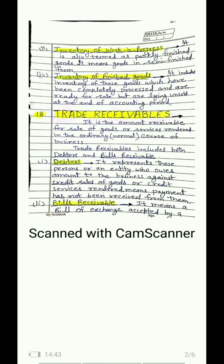Term 18 is trade receivables. As the name indicates, we will receive money from these parties, and they are related to our trade — those to whom we have sold goods or rendered services in the normal routine course of business, also called ordinary course of business. In this, we will count both debtors and bills receivables.